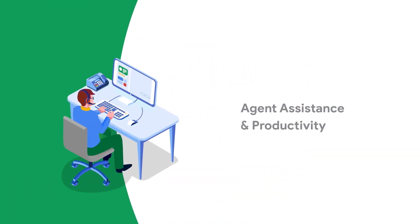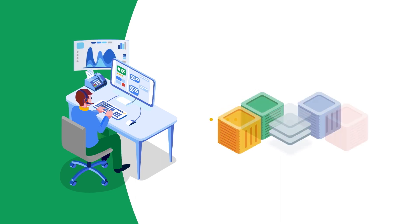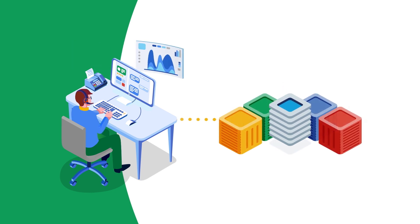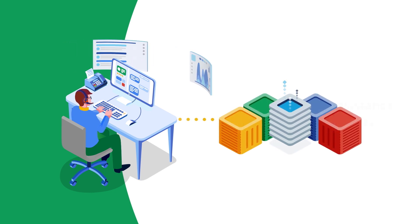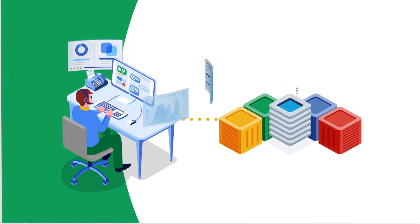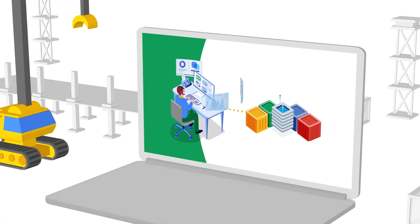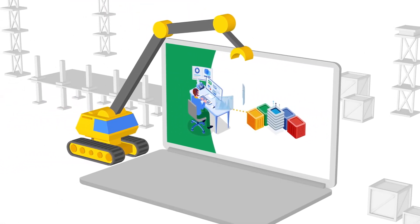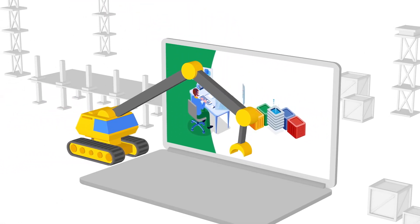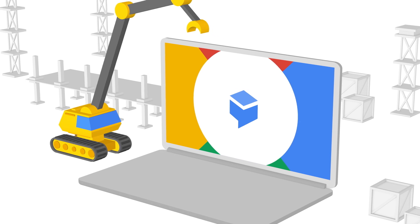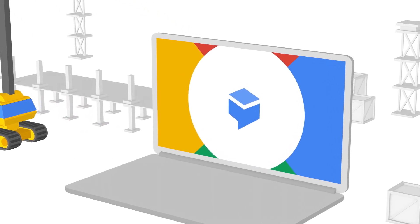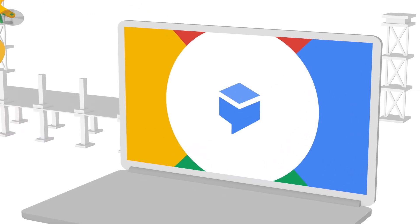Contact center AI can also help human agents solve even the most challenging requests with Agent Assist. It surfaces relevant articles and provides real-time coaching for next actions, enabling fast, efficient customer engagement. Contact center AI includes Dialogflow, Google Cloud's solution for automated conversational experiences.